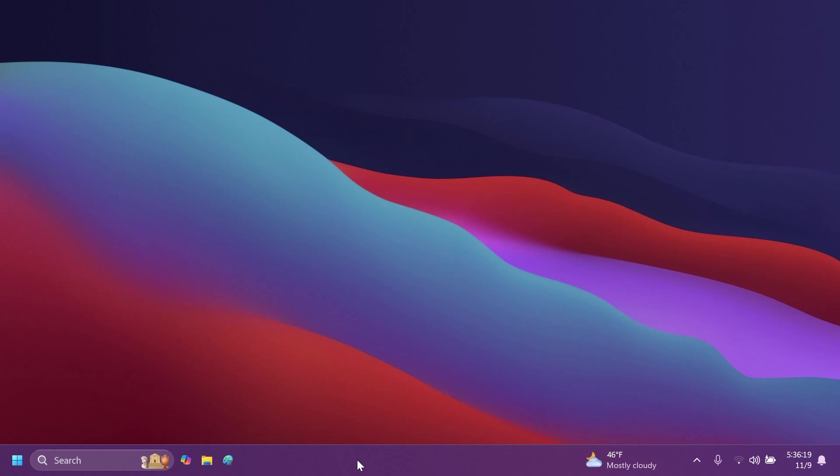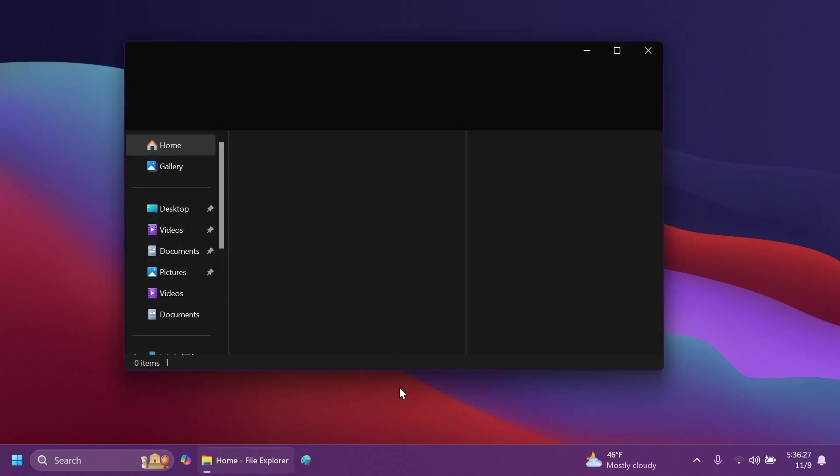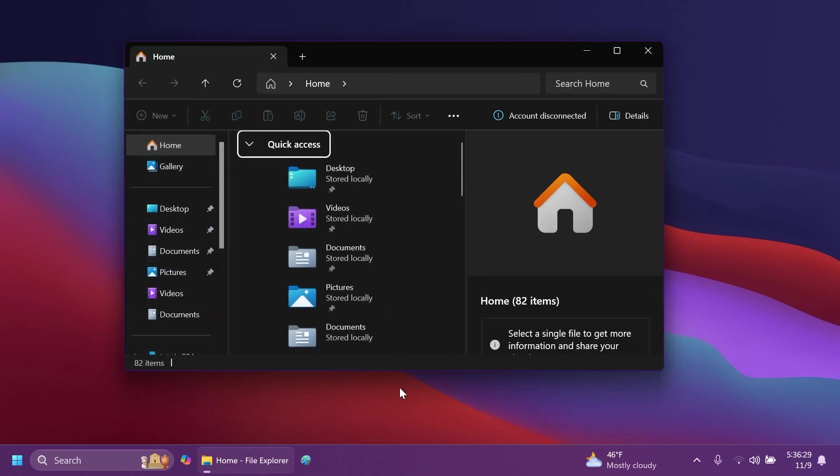They also fixed an issue on secondary monitors for left-aligned taskbar users where the widget's text in the taskbar might overlap the date and time. Related to the File Explorer, Microsoft fixed an issue where the time and date properties of files were unexpectedly updated in some cases after copying them.